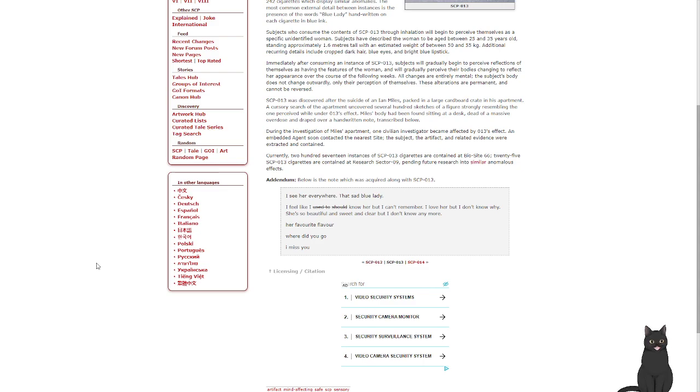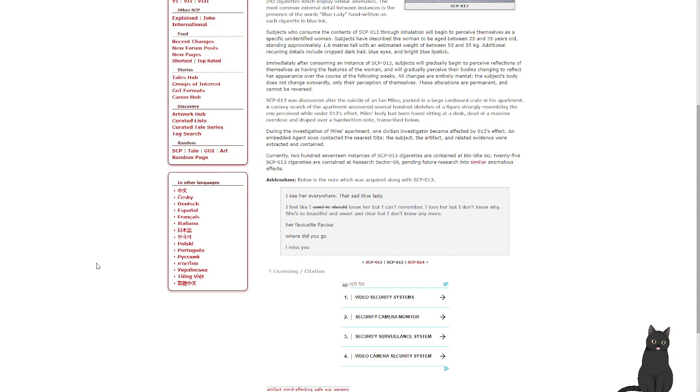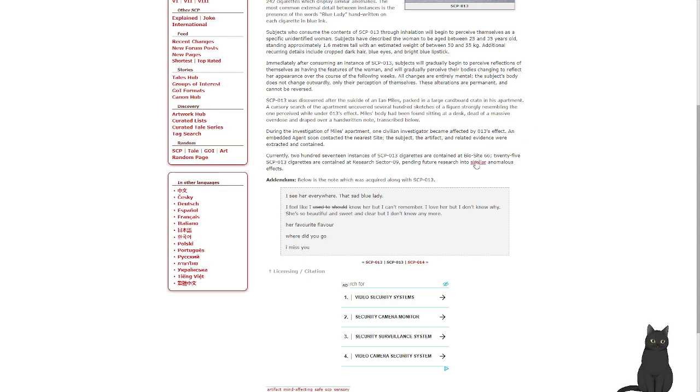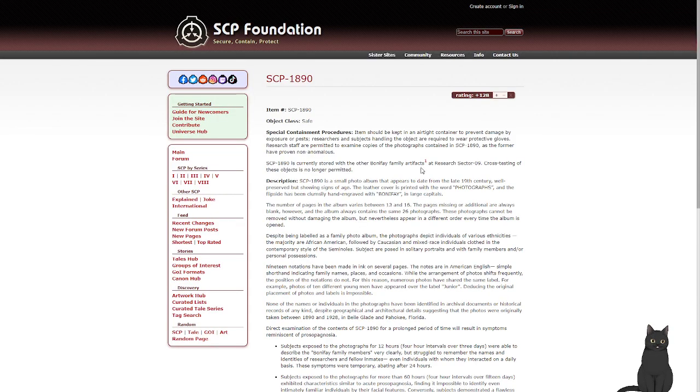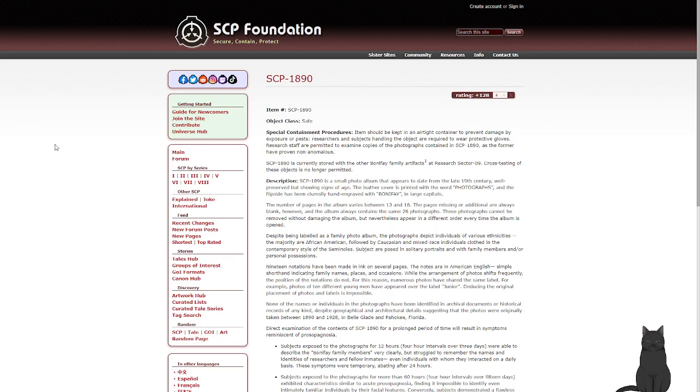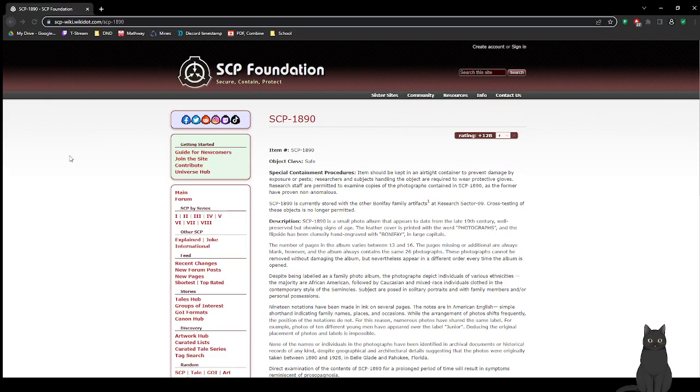Addendum: Below is the note which was acquired along with SCP-013. 'I feel like I used to know her, but I can't remember. I love her, but I don't know why. She's so beautiful and sweet and clear, but I don't know anymore. Favorite flavor. Where did you go? Miss you.' Let's do another SCP, so we'll maybe get to that one day.